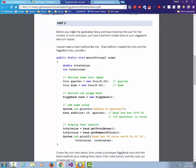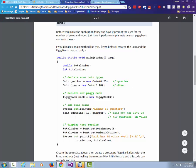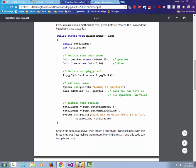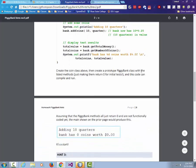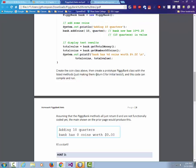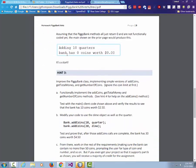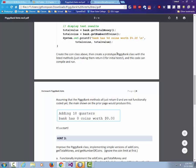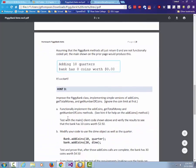Hint two: before making the application fancy with user prompts and loops, do a simple test. Create some coins, create the piggy bank, add some coins to it — like bank.add(10, quarters) — and then display the results by calling getTotalMoney and getNumberOfCoins. If your program can do all of this, then you know you can add the input loop and all that. You can get a majority of credit just for implementing this, even without the loop. Create the Coin class, then create a prototype PiggyBank class and start putting methods in that you'll fill in later.